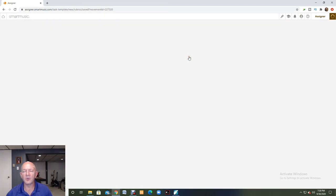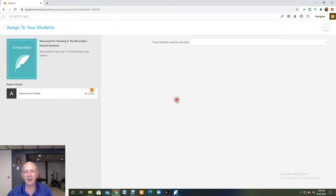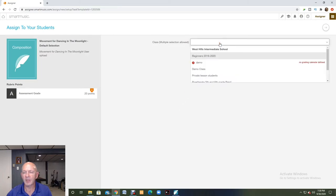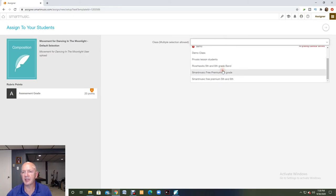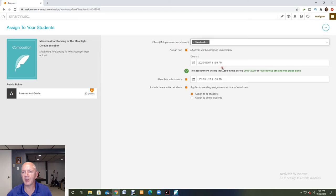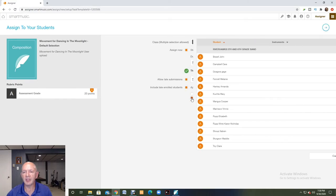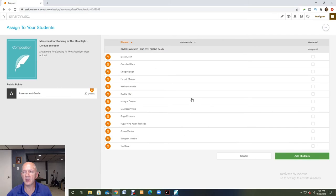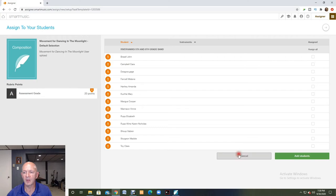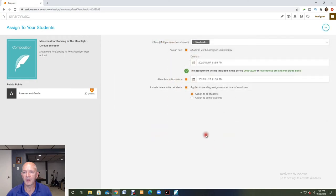And I do want to assign this now. I can come in here and I can assign it to any of my classes. I have the option of clicking on this and only assigning to certain kids who I feel can handle this kind of music, or I can just assign it to all the students.